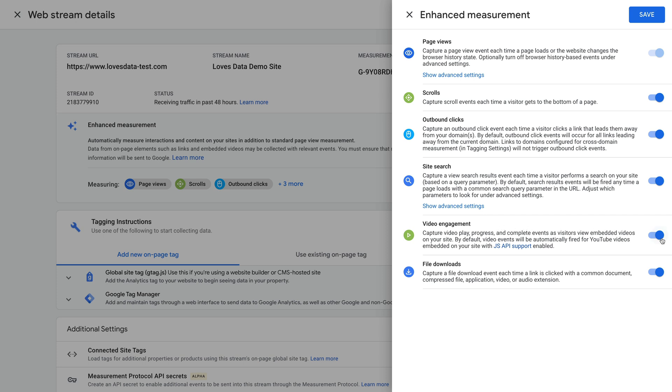This will automatically track people watching YouTube videos embedded on your website. If this option is off, then just click the button to enable the option and then click save.